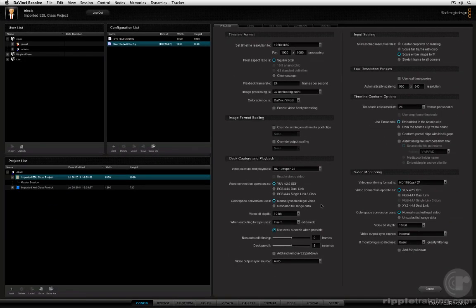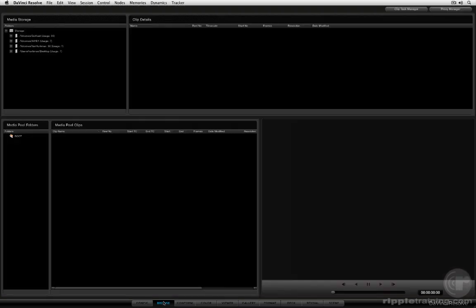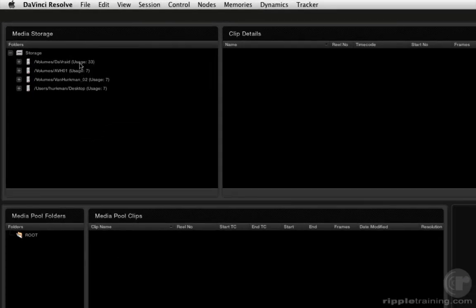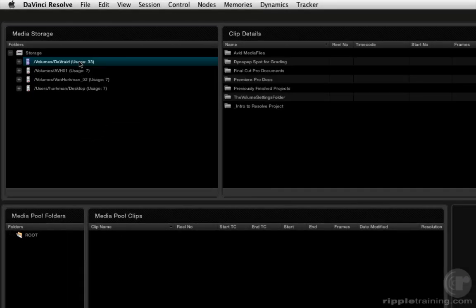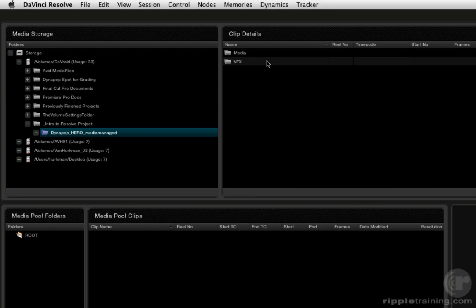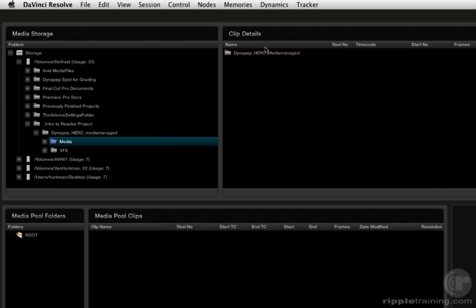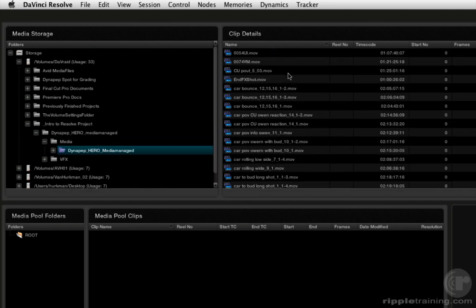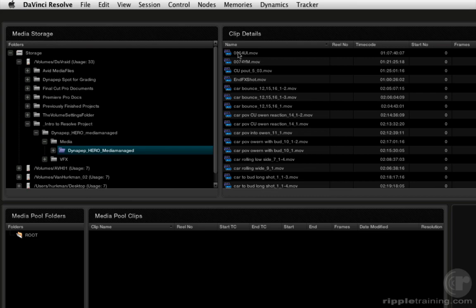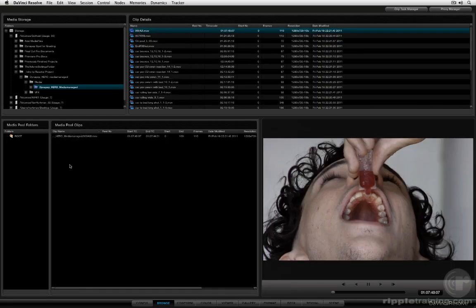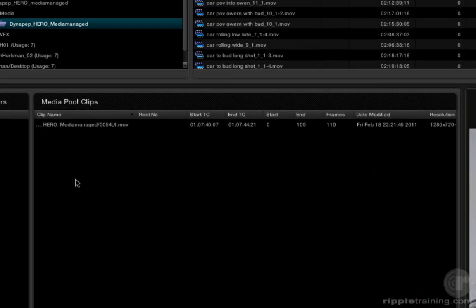Now when you're working with an EDL workflow, we want to take a trip to the browse page first. And what we want to do with the browse page is find all of the media that we're going to want for use by that EDL. I'm going to go ahead and drill down until I find all of the media. There it is. Now that's one way to go about doing it - import each folder of media individually. Anytime I double-click a clip in the clip details pane, it's automatically added to the media pool.